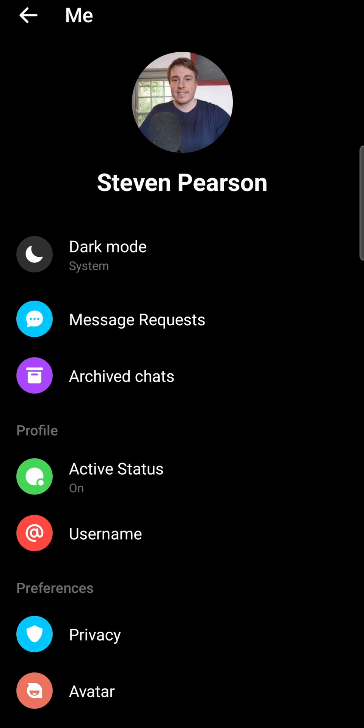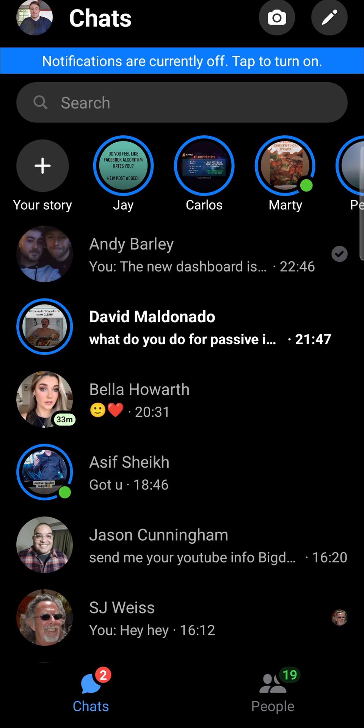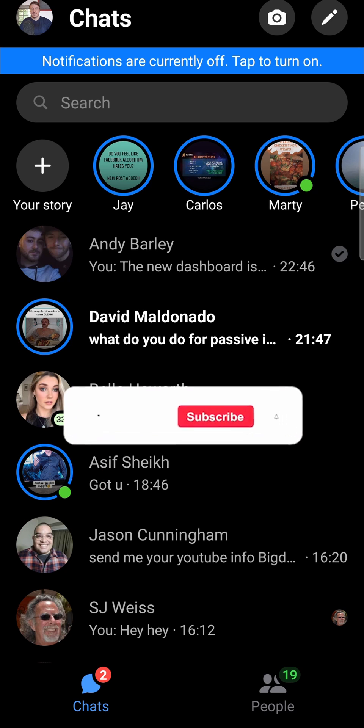So now I can go back, and you can see that now it's showing the active status. This particular person is actually online right now, so I could go in and message them and see that they're online.